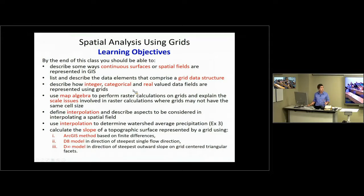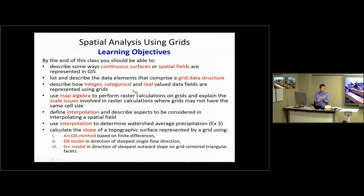You should be able to use map algebra to perform raster calculations on grids and know some of the issues involved, specifically resolution or scale issues. You should know at least what interpolation is and some of the considerations involved in using different interpolation mechanisms. Interpolation to determine the watershed average precipitation will be covered in the exercise. You should also be able to calculate the slope of a topographic surface represented by a grid. We'll focus on different ways of calculating slope because it's an important quantity in hydrology and allows quantitative analysis with GIS.